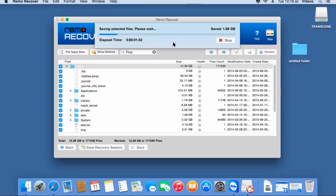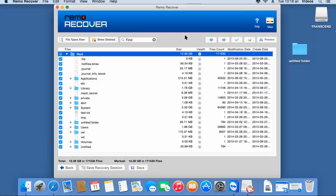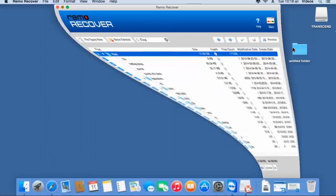As you can see in the progress bar, the software has already begun to save all the recovered data from my lost volume to the target folder that was selected. Soon after the saving process is completed, I will go to the target folder and check if the files have been saved successfully.